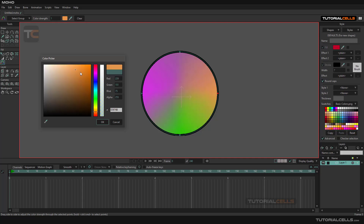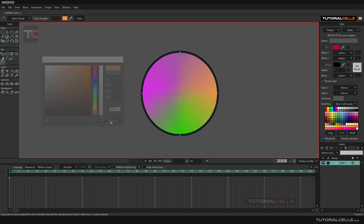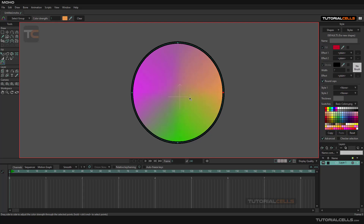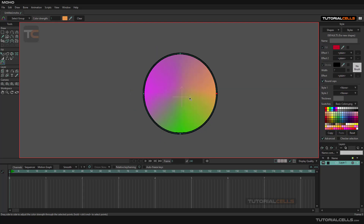Nice. This is a simple tool that you can use to colorize your shape very easily.